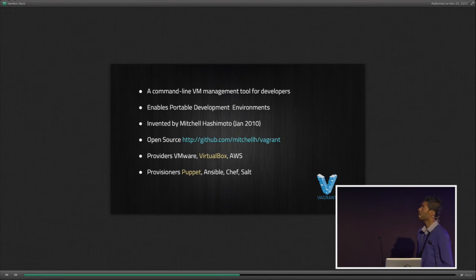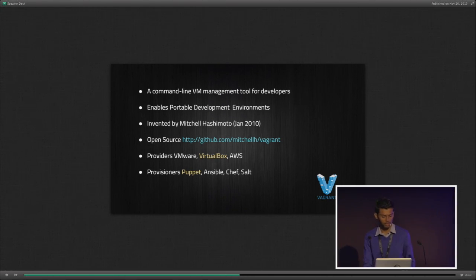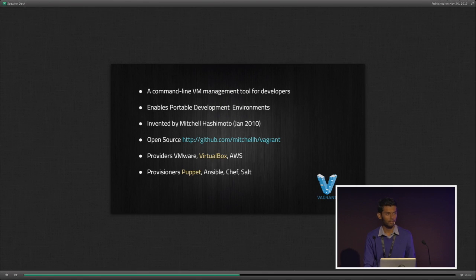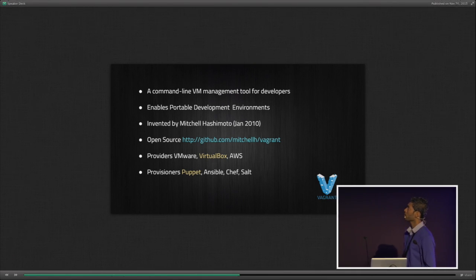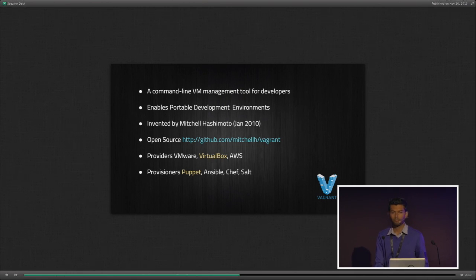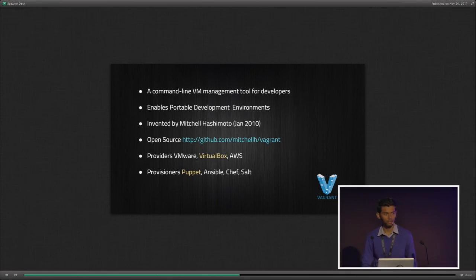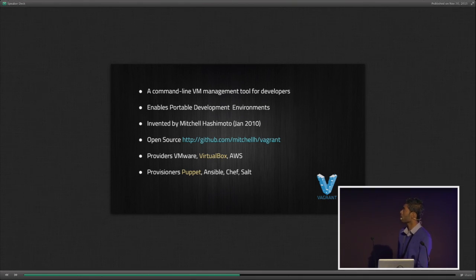Going a little deeper into Vagrant: it's a command-line VM management tool for developers. It enables portable development environments — whatever Vagrant project you create is 100% portable. You can send it anywhere; anybody can just hit 'vagrant up' and they're ready to go. No configurations, no software installations. It's open source software available from Mitchell's Vagrant GitHub page. Vagrant has evolved to support more providers: VMware, VirtualBox, AWS, and even Google App Engine.